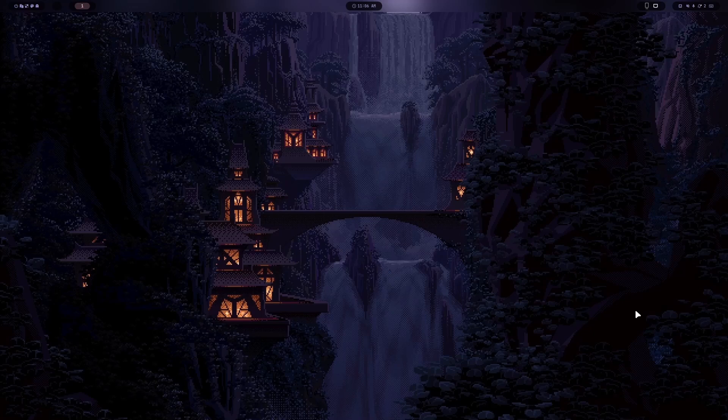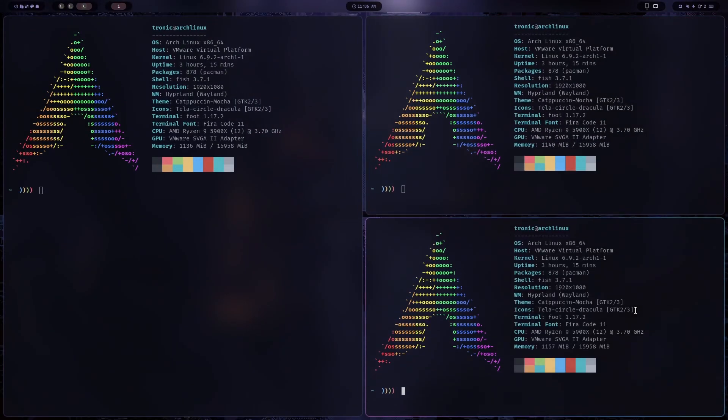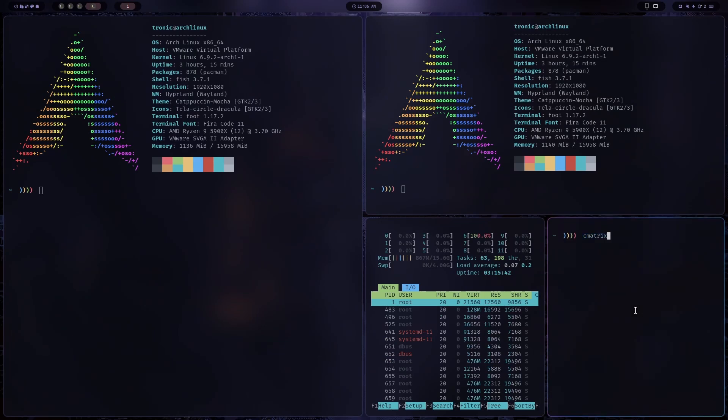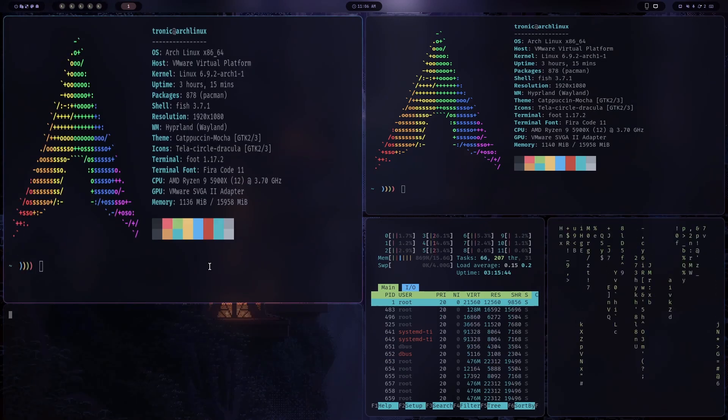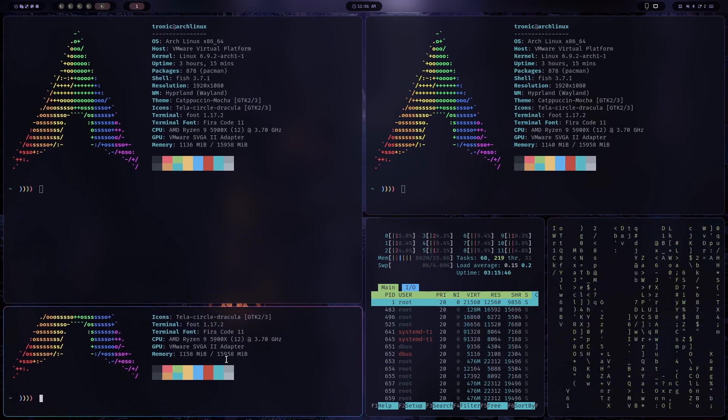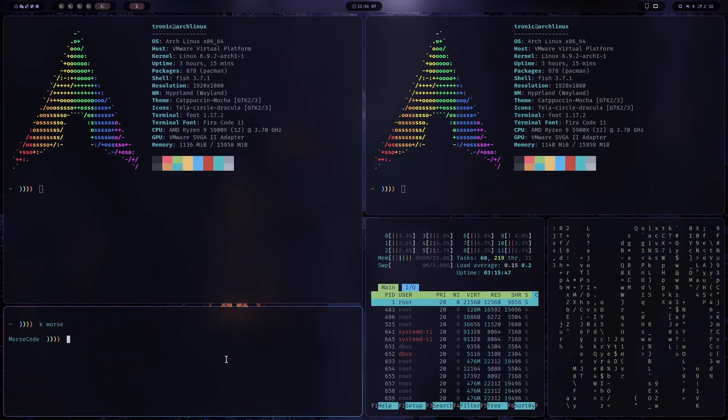Hey hackers, TheCodingKid here. In this video, I'm going to code a Morse code translator in Python, which can translate English to Morse code and Morse code to English. Let's get started.